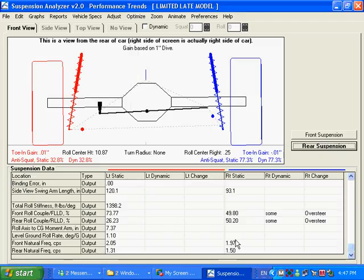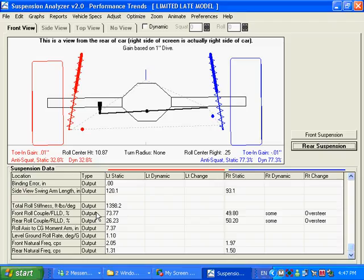And you can see what else it's got is it's got this, see this, some oversteer rating. When you've got a front and rear suspension, you get some idea what the front to rear roll stiffness is of the car.